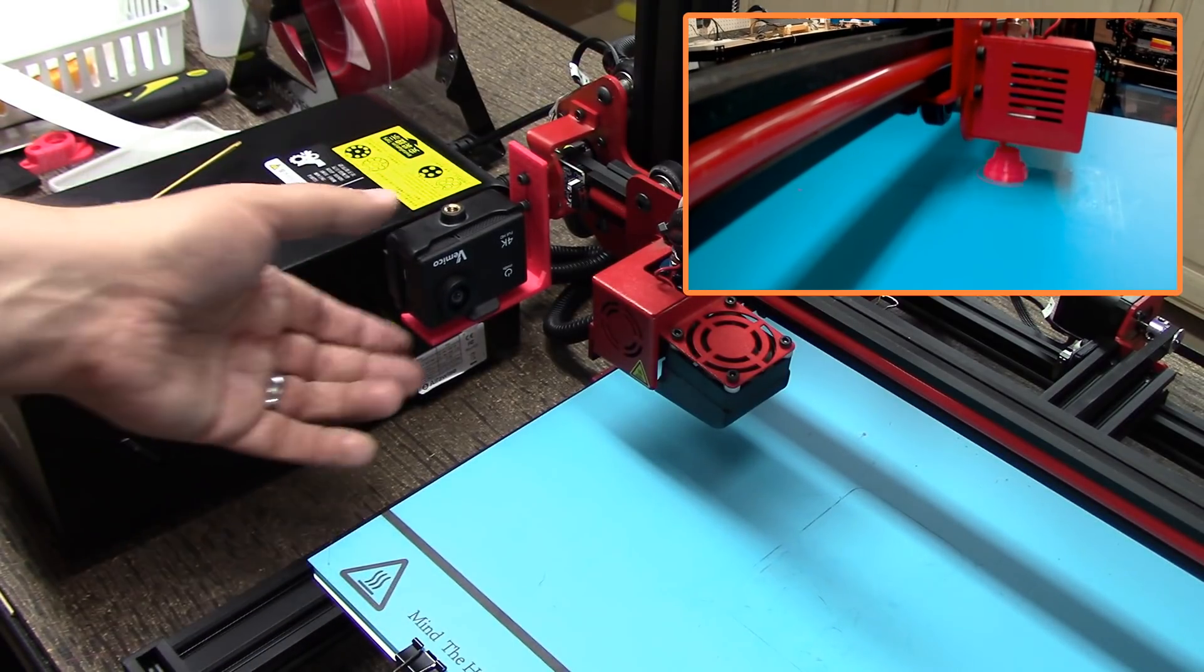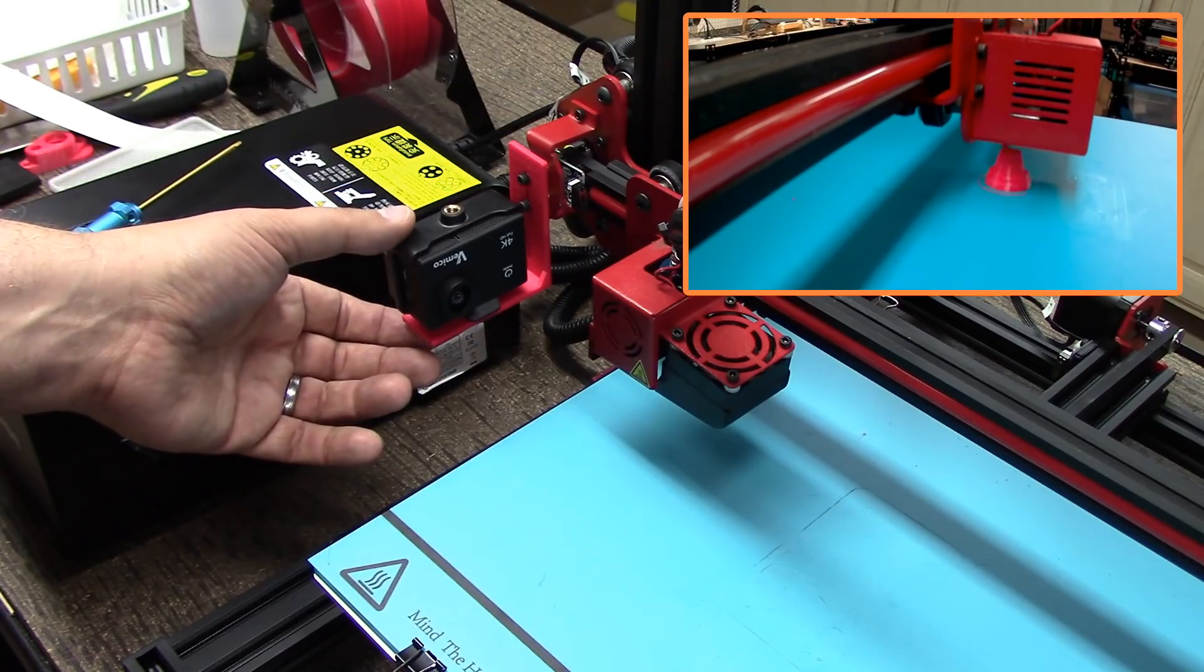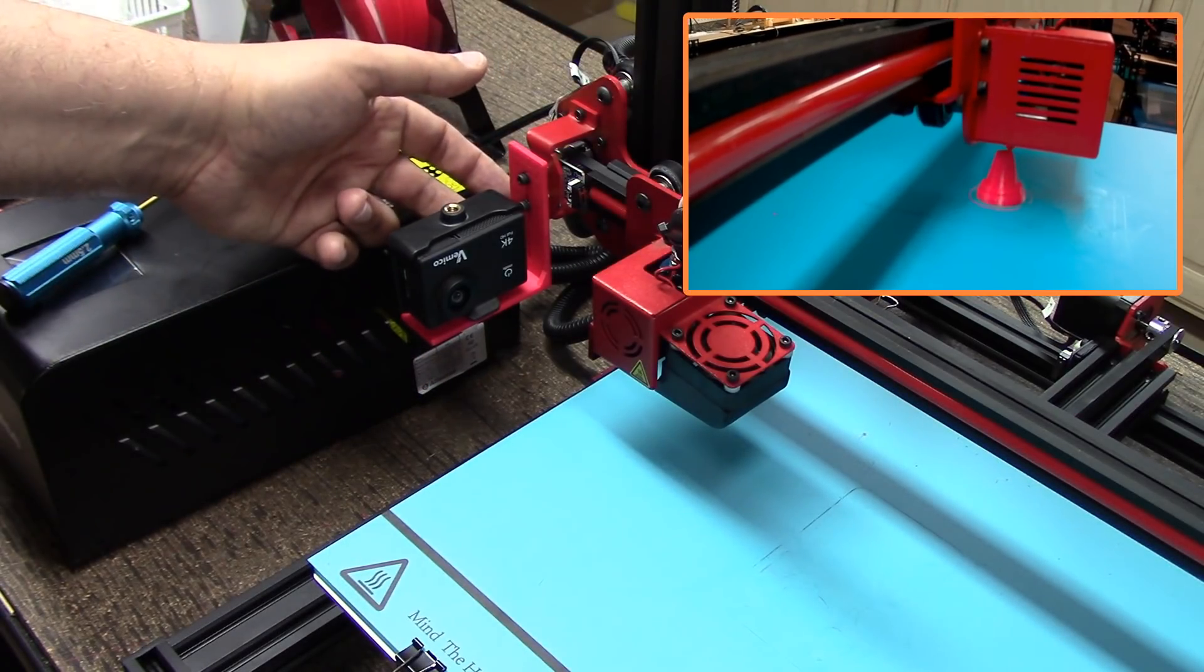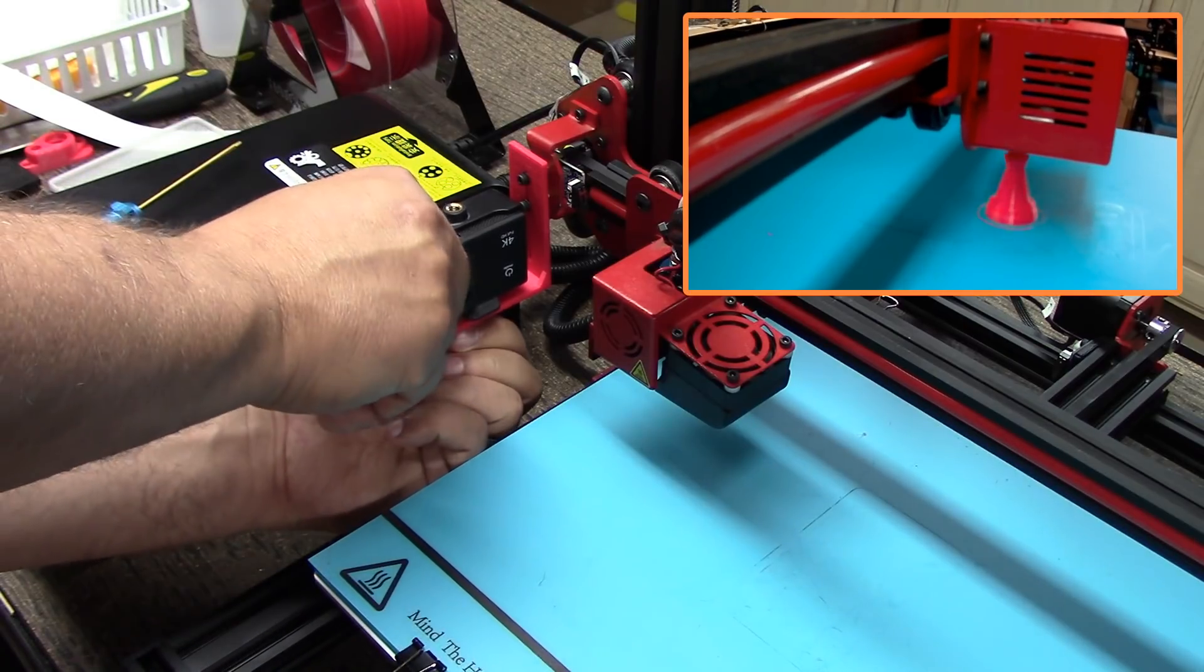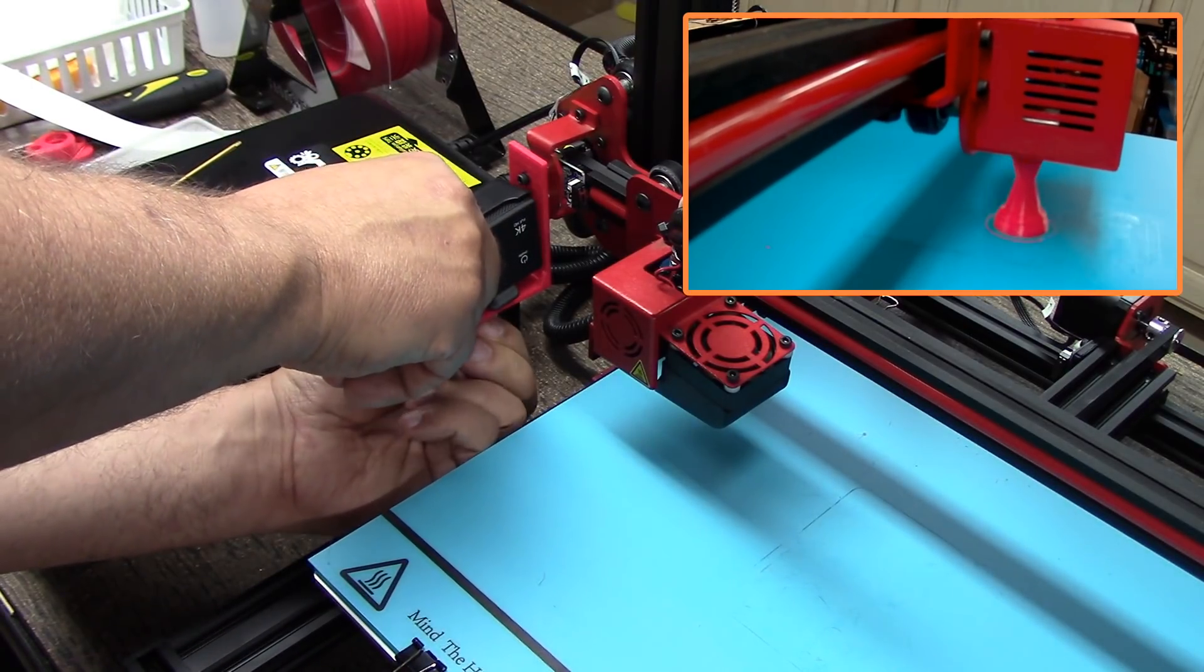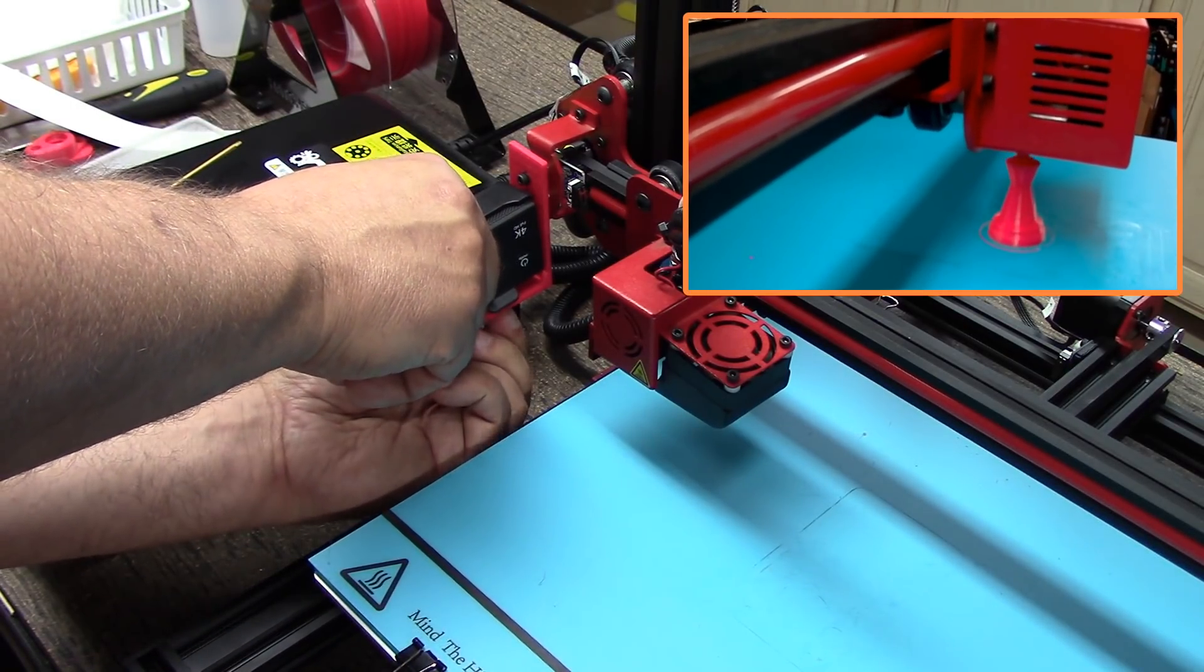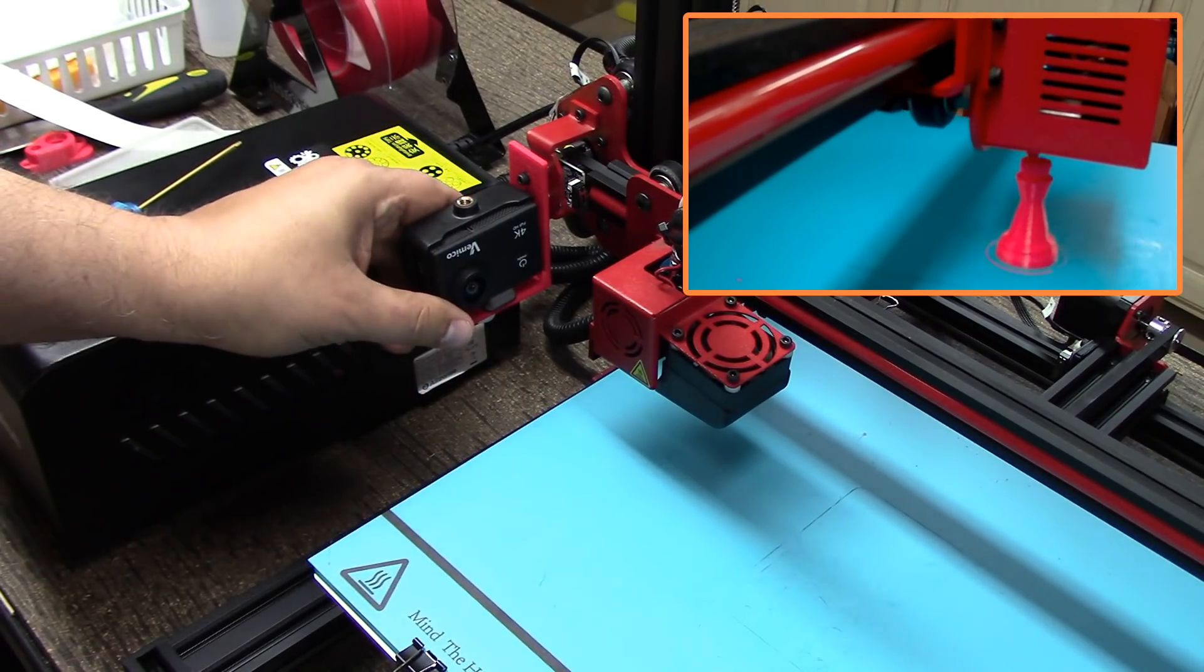But I really like this idea. I might make some modifications. There is a little bit of give here, I don't know how much that's going to play in. And I can definitely bring this up a little bit more and also move this in a little bit more. So I might make some modifications before I put the end model up on Thingiverse.